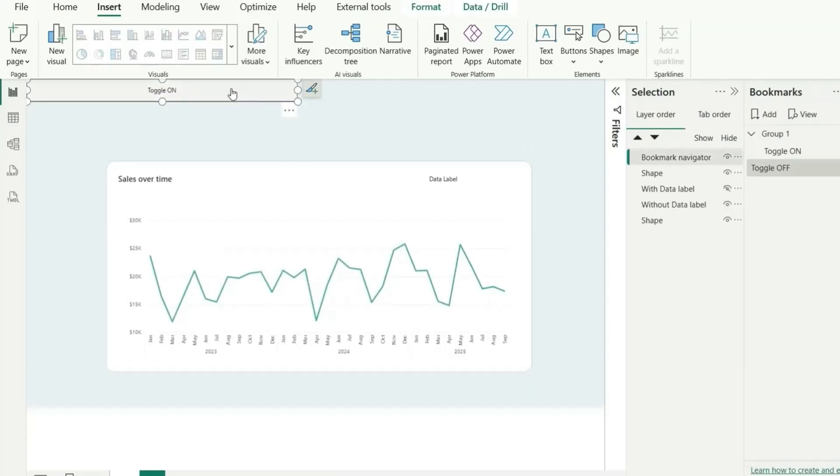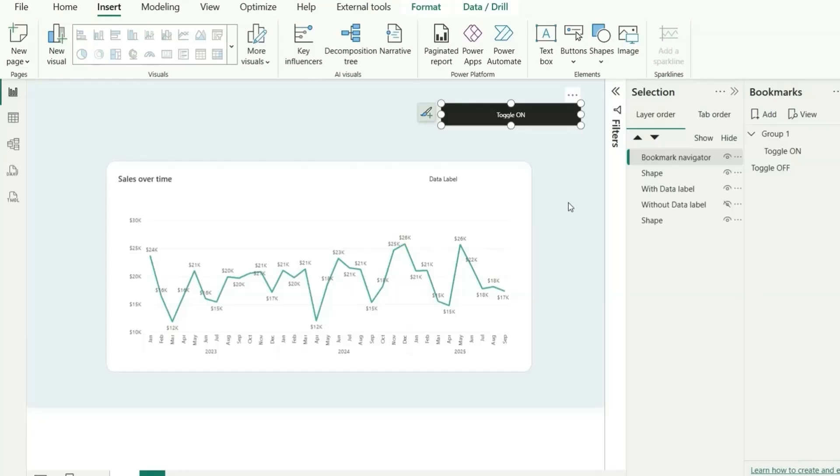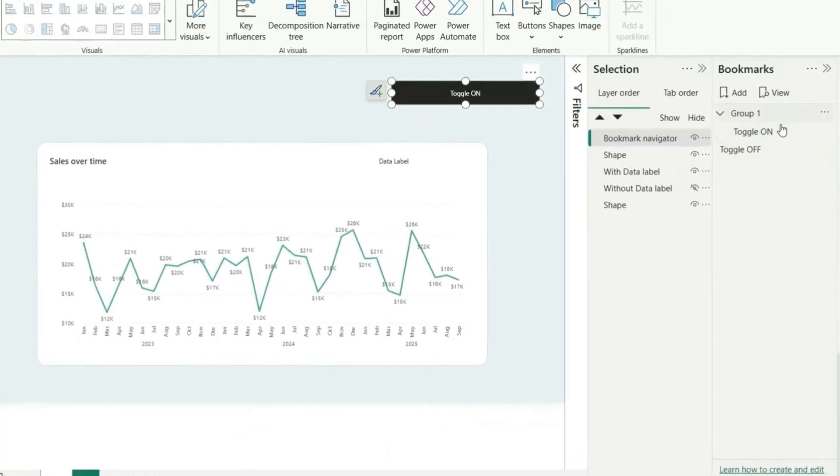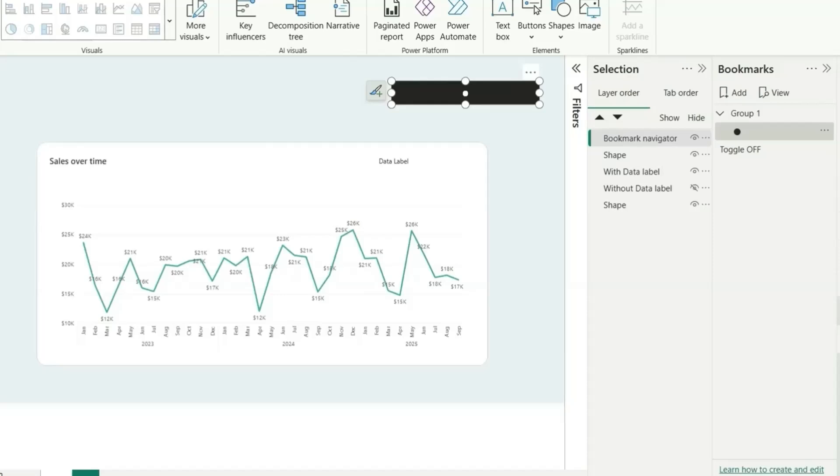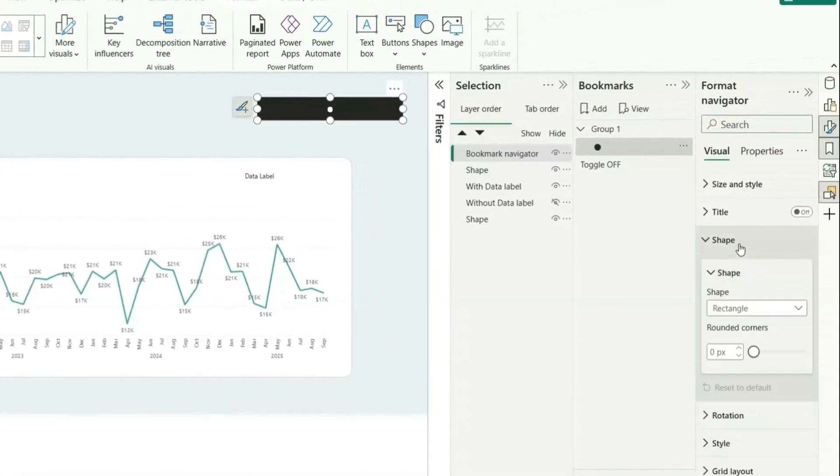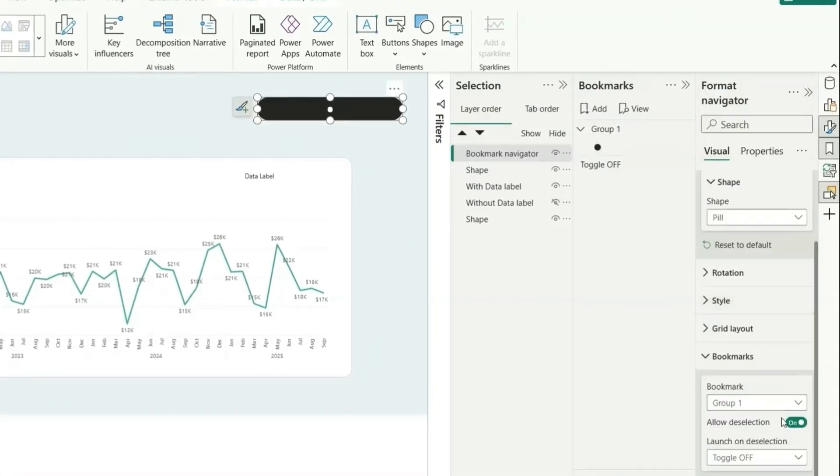Next what we can do is let's create a toggle button. To create the toggle button, let's first copy a black large circle from Google and we can copy this black circle from here. And instead of this toggle on, I'm going to replace it with that circle. Now we can see this circle here. What we are going to do is we'll go to this shape first and assign a pill shape to this.